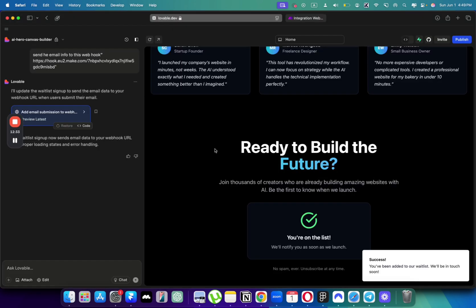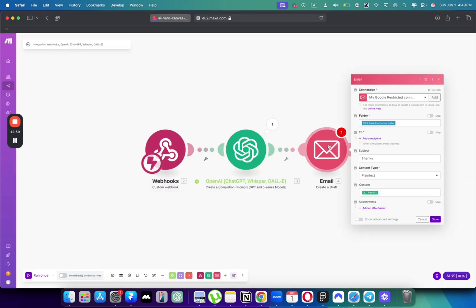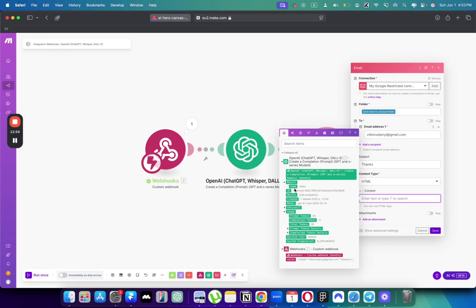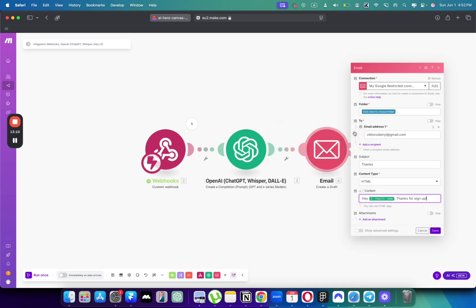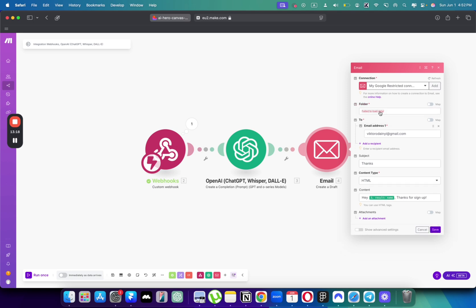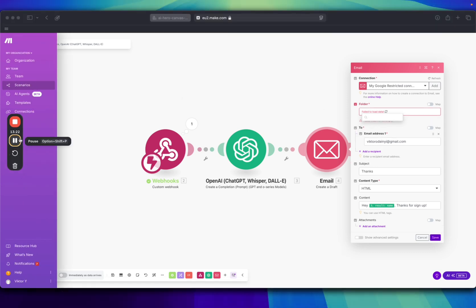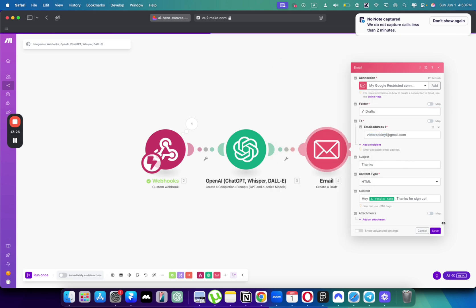Here we can click result. And here we have the name. Once I click the name, I can just drag it in here. So we'll say hey, thanks for sign up. Obviously, we can customize it as we want. But now I just can click save. Let's choose folder. Let's choose drafts. Let's actually click save.